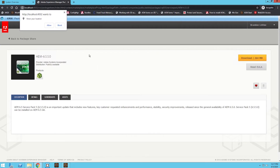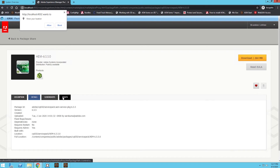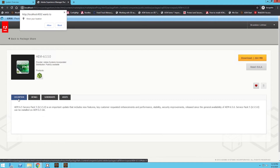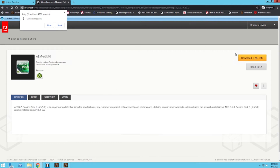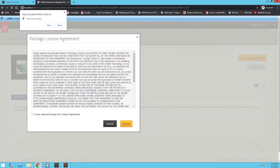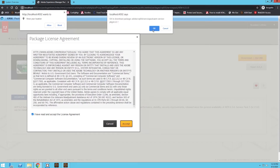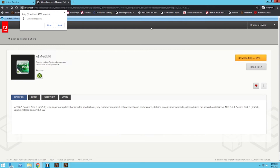We can look at the details of the service pack. If there were any screenshots or assets we could look at those, and we could download it to save offline in case your AEM instance is not connected to the internet — we can still access this website on its own, which is pretty neat. We can see the description of it, and we could also read the EULA if we wanted to. So I'm just going to click Download, read through this, click Accept, and click OK.